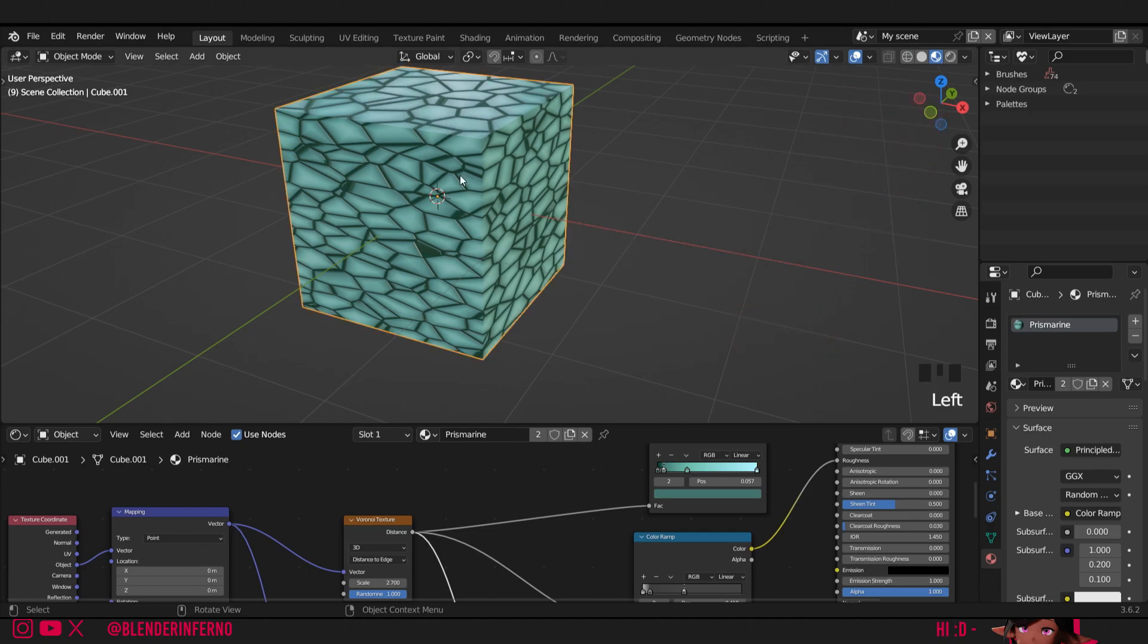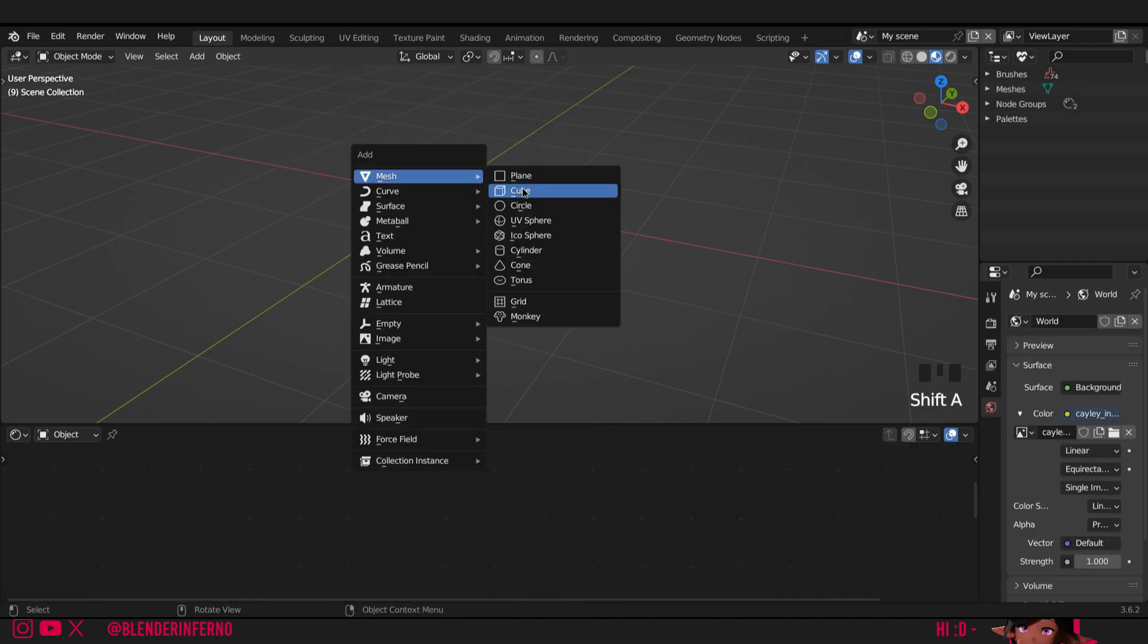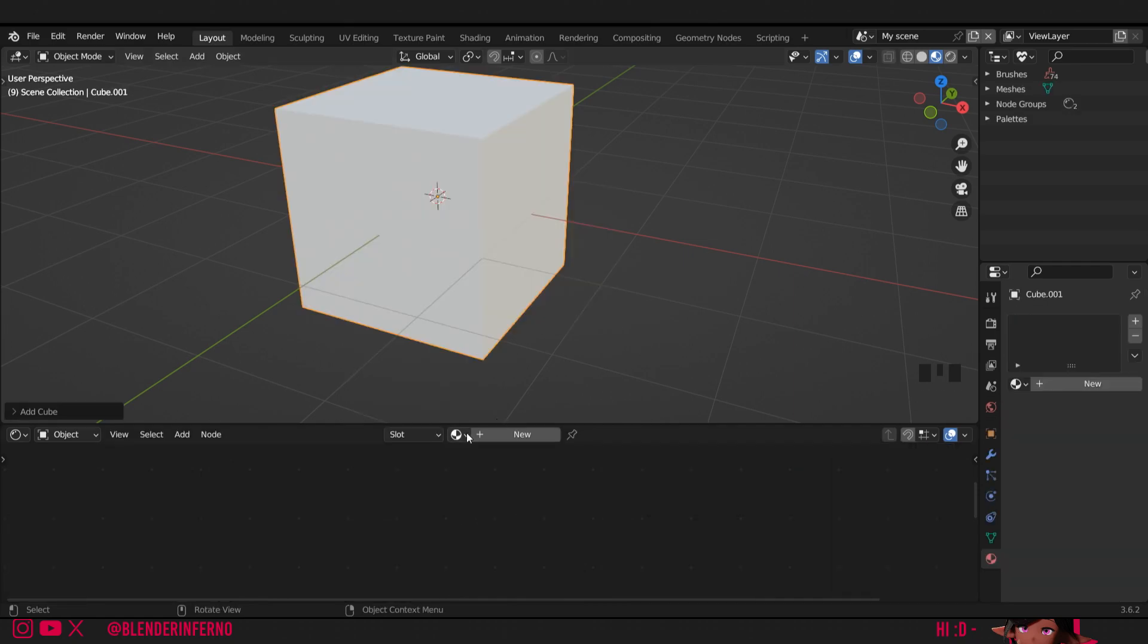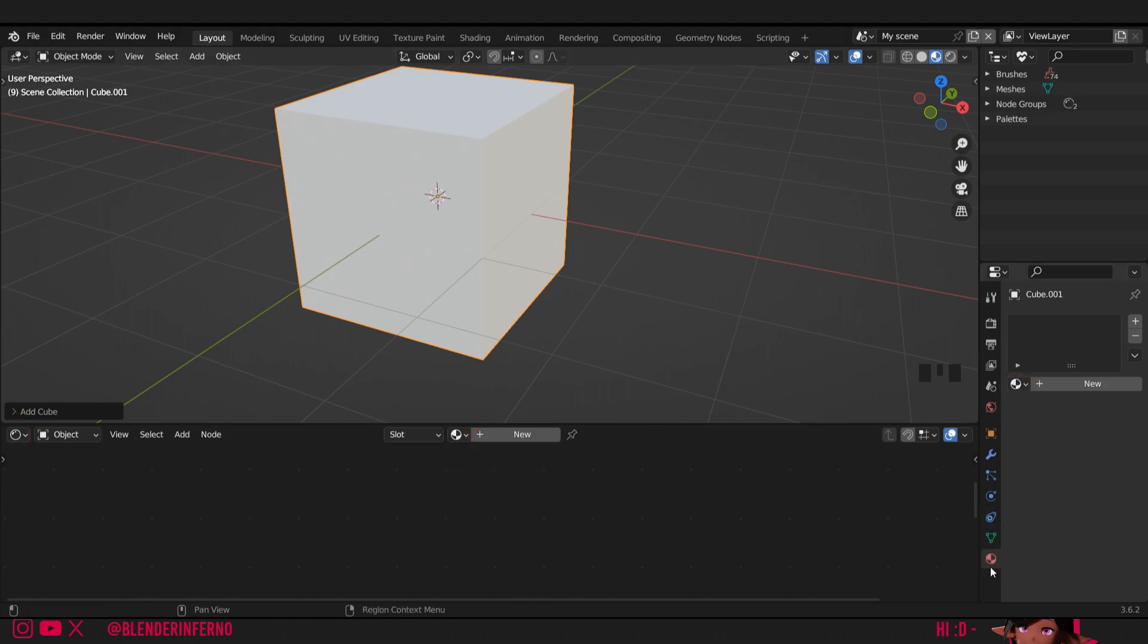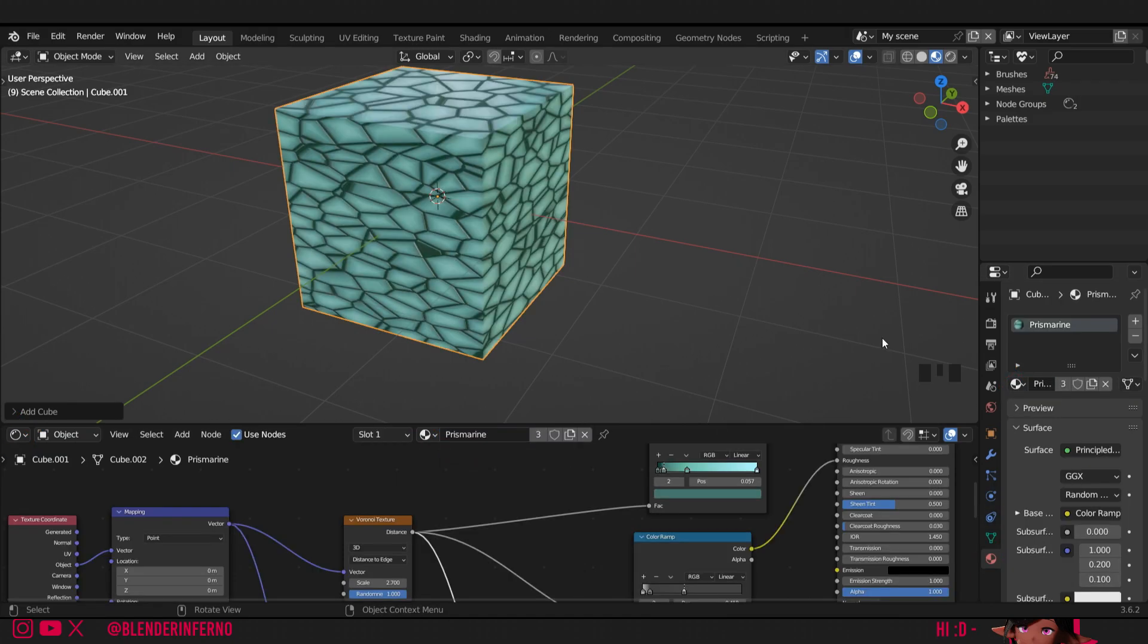To start off, I'll left click my cube and press X since we're going to create our own one. Then I'll press shift A, mesh, and I'll left click cube. I'll then left click my drop down in either the shader editor or in the material output properties and press new material.